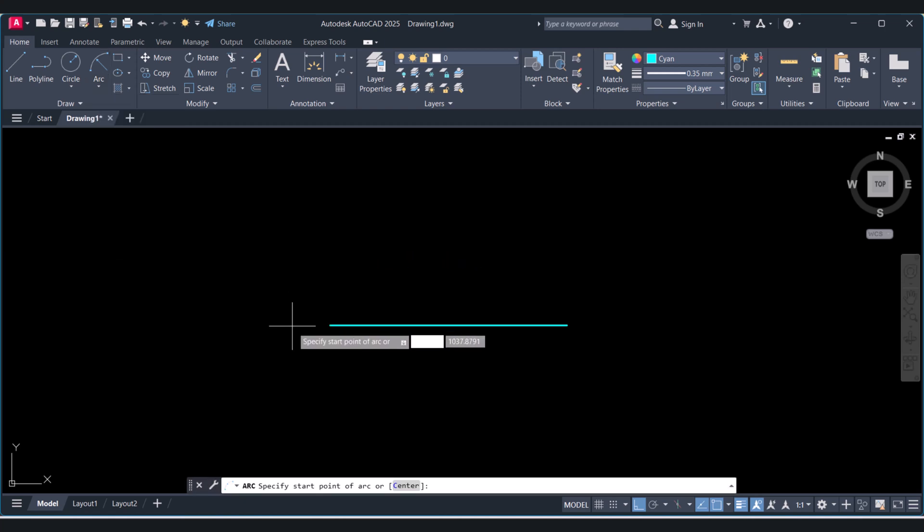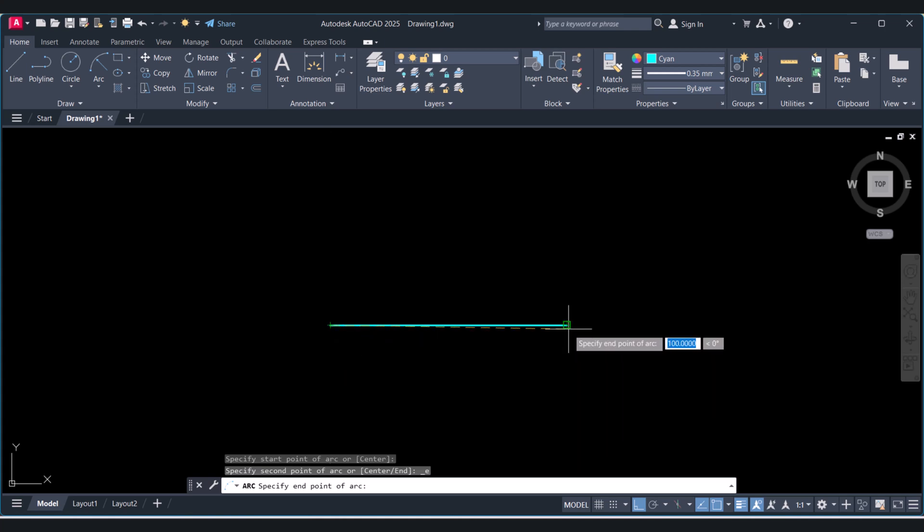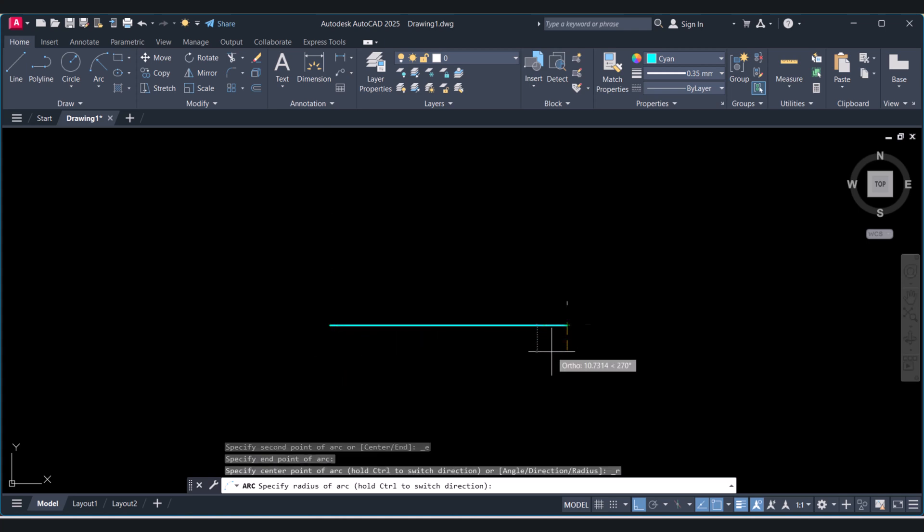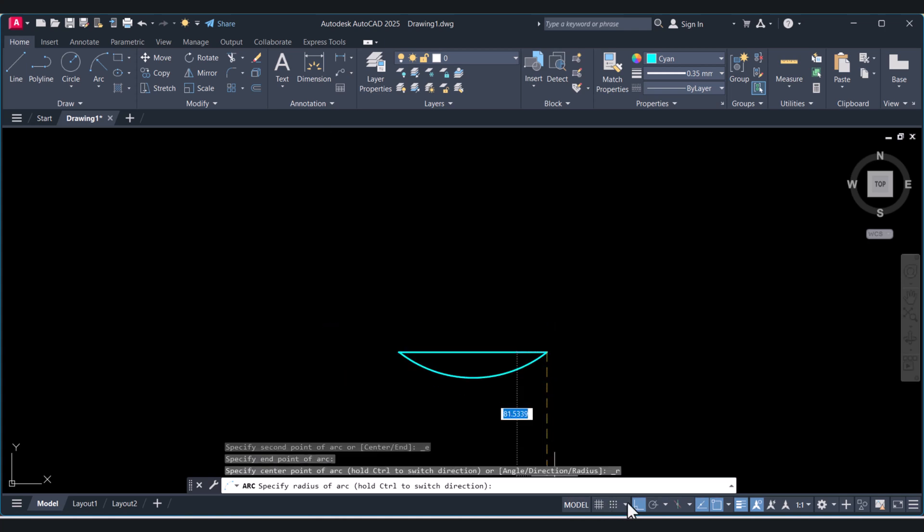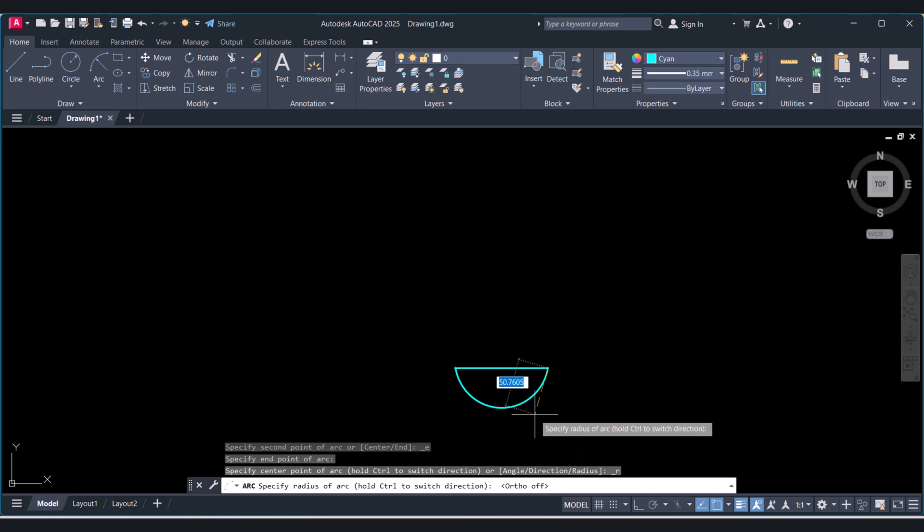Now you have to pick the start point, and this is my end point. Move the cursor down side to draw the arc, and I will give the radius 50.